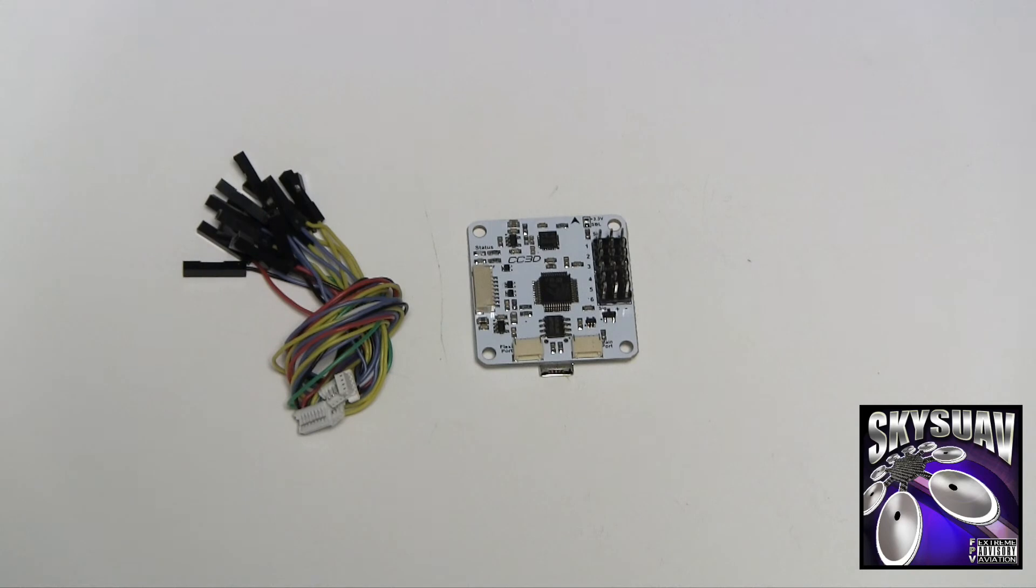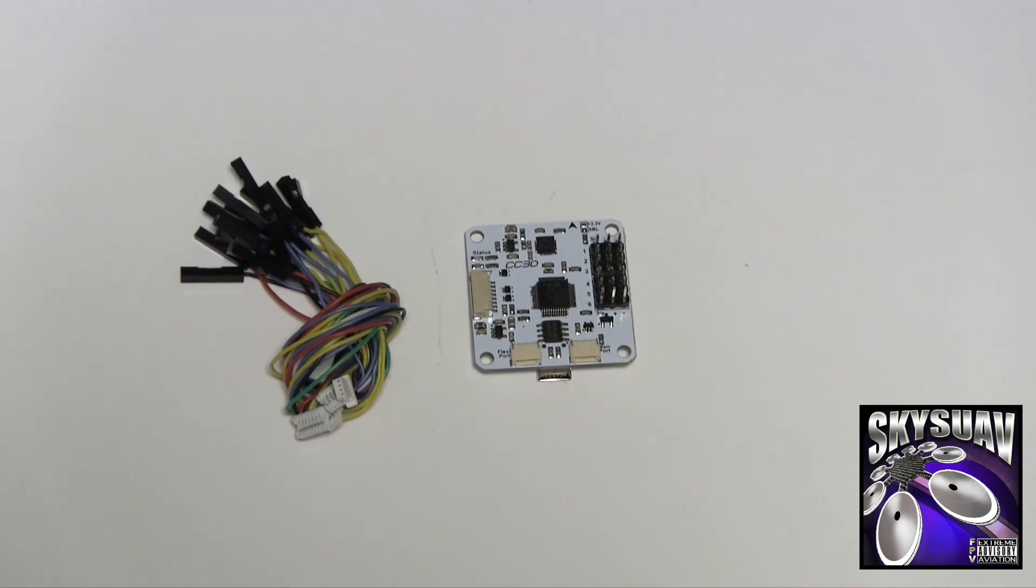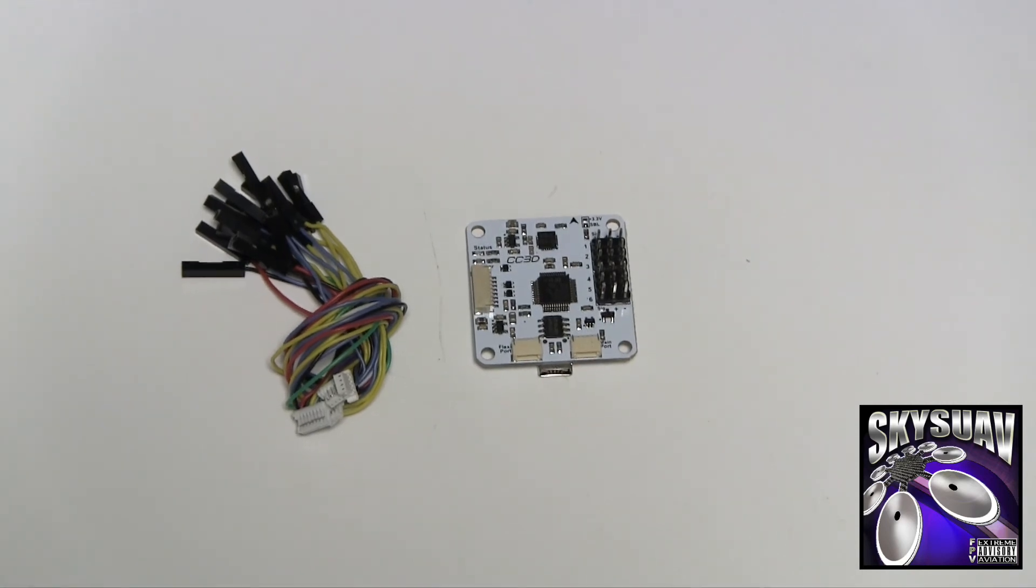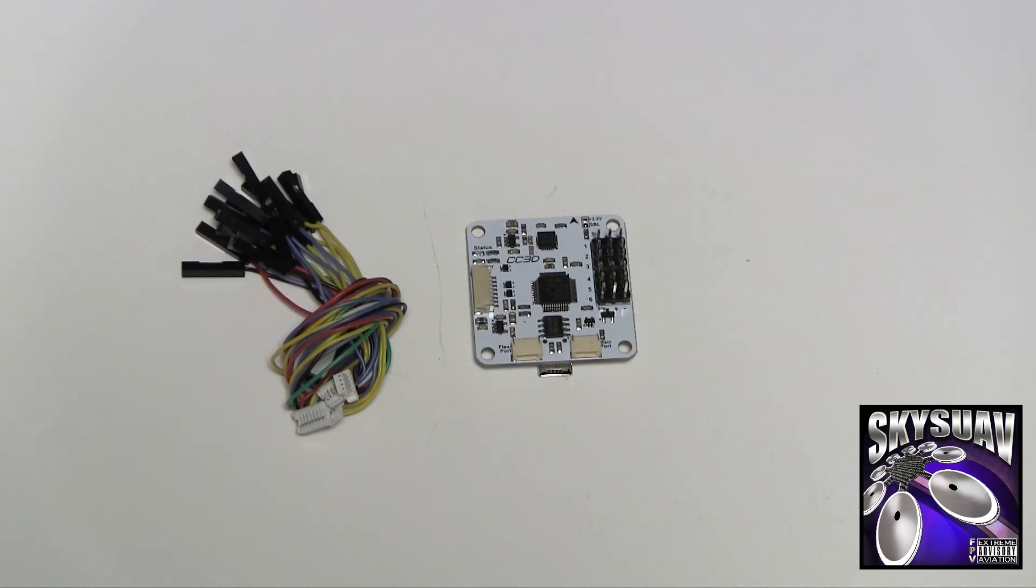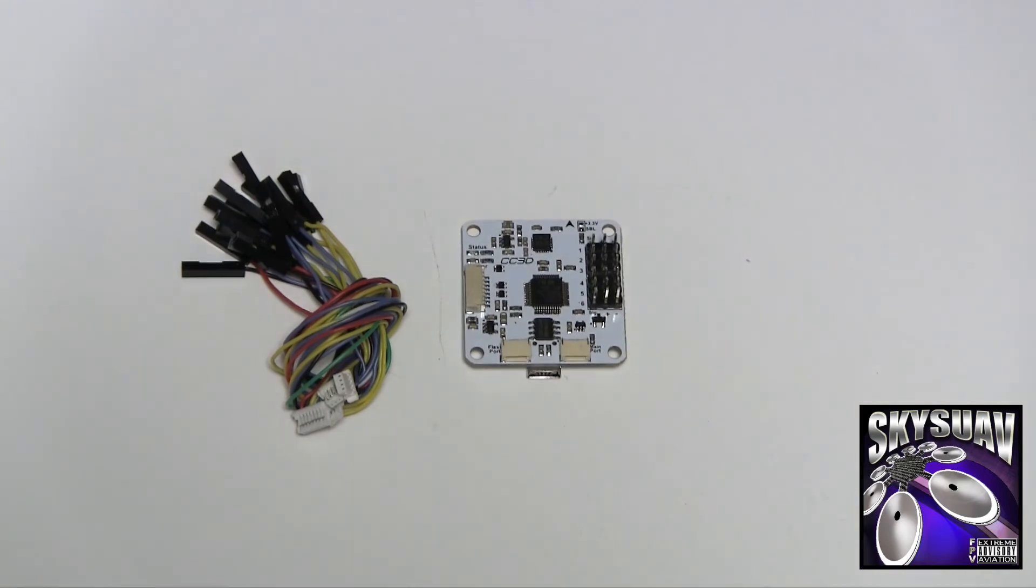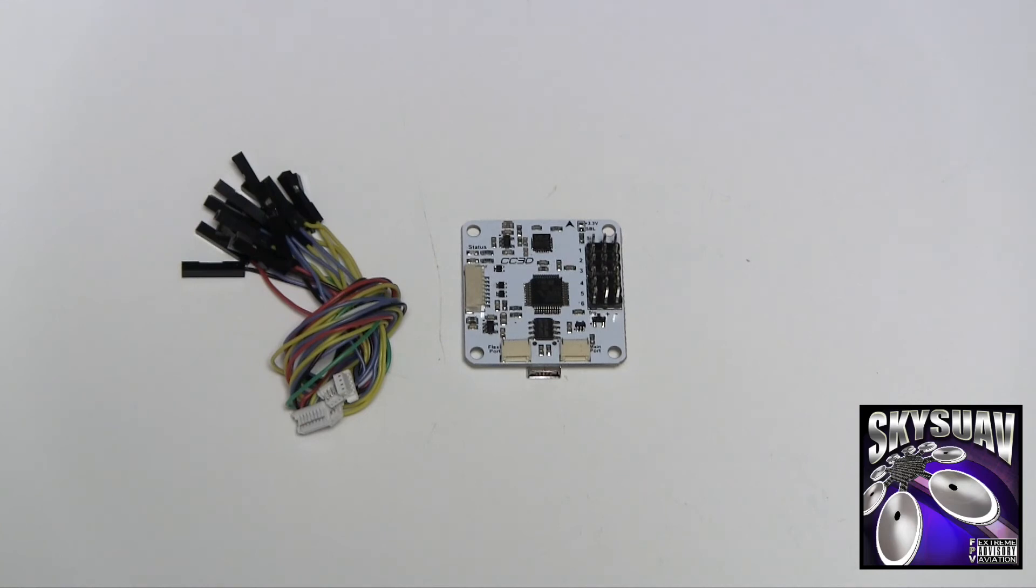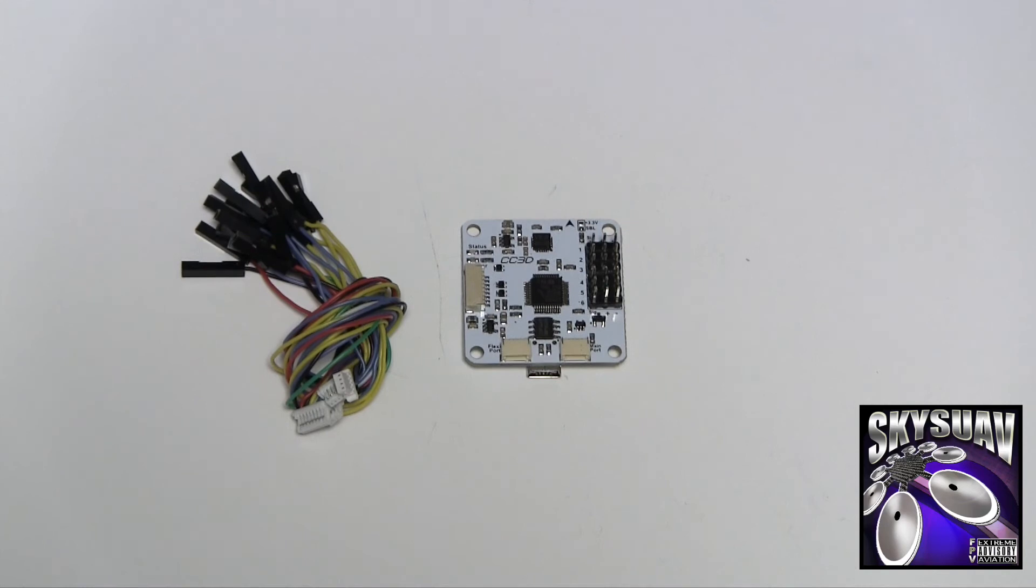So there you have it. Knockoff CC3D flight controller from Banggood, and we'll see if this thing works. And if it flies, we'll buy some more for sure. I love all the OpenPilot stuff so far, and if the knockoff one works good, then I just love being able to buy one at this price.